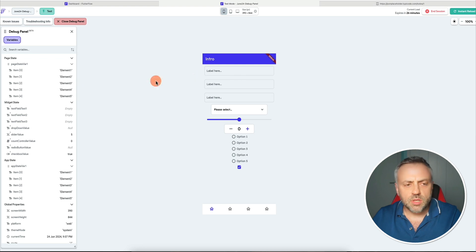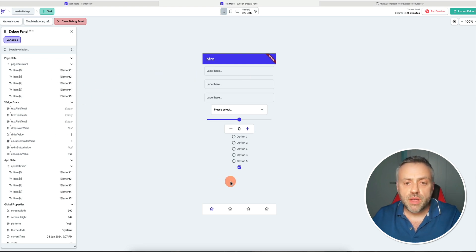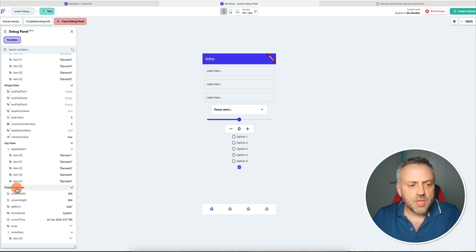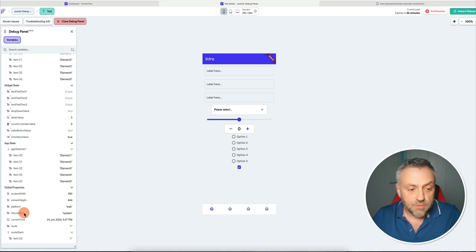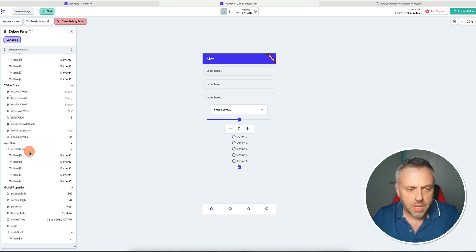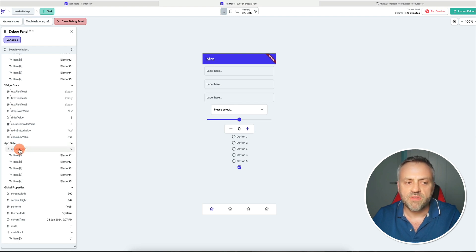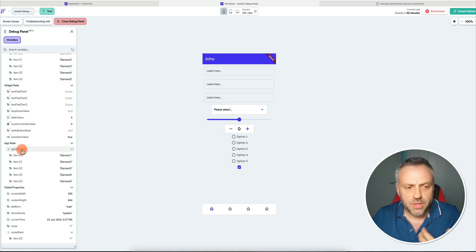All of these things are going to be shown here. Before we cover any of the visible elements on this page, it's worth mentioning that the Debug Panel is also going to show you other variables that are not directly visible. You're going to be seeing things like global properties — things like the screen width, the screen height, platform, theme mode, current sign. You're also going to be seeing things like app state. Here I only have one variable, this app state var one, which I'll show you inside of Flutter Flow Builder in just a moment.